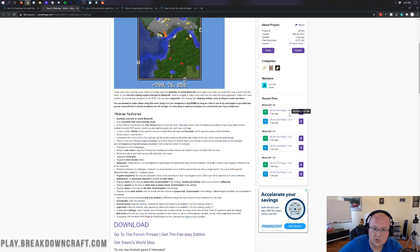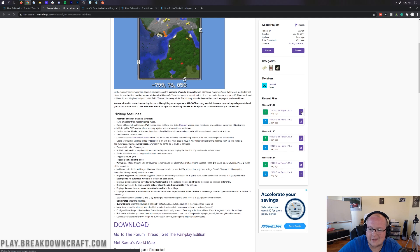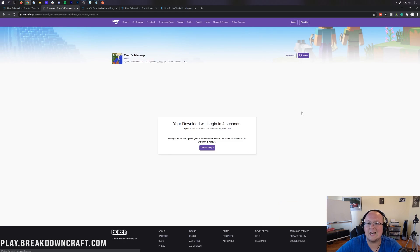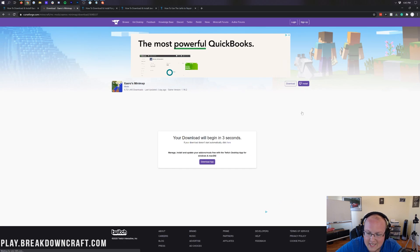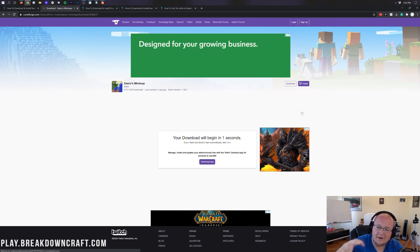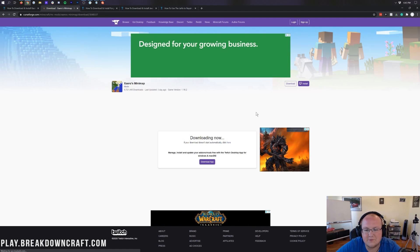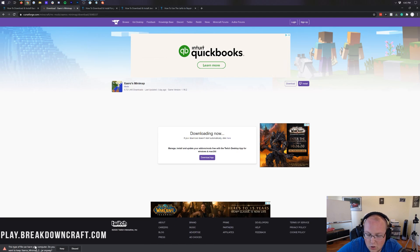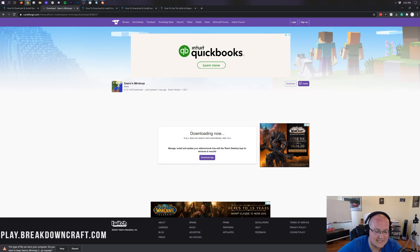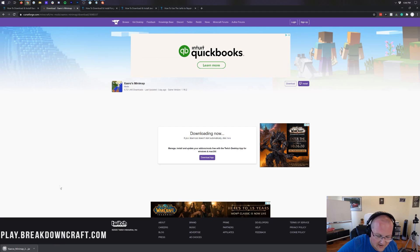We want the Forge version of Xero's mini map — it says Forge 1.16.2 at the end of the version. Come next to that Forge version and click on the purple download button. After a few seconds you're going to need to keep or save the file. In Google Chrome, click 'Keep' in the bottom left — it is 100% safe.